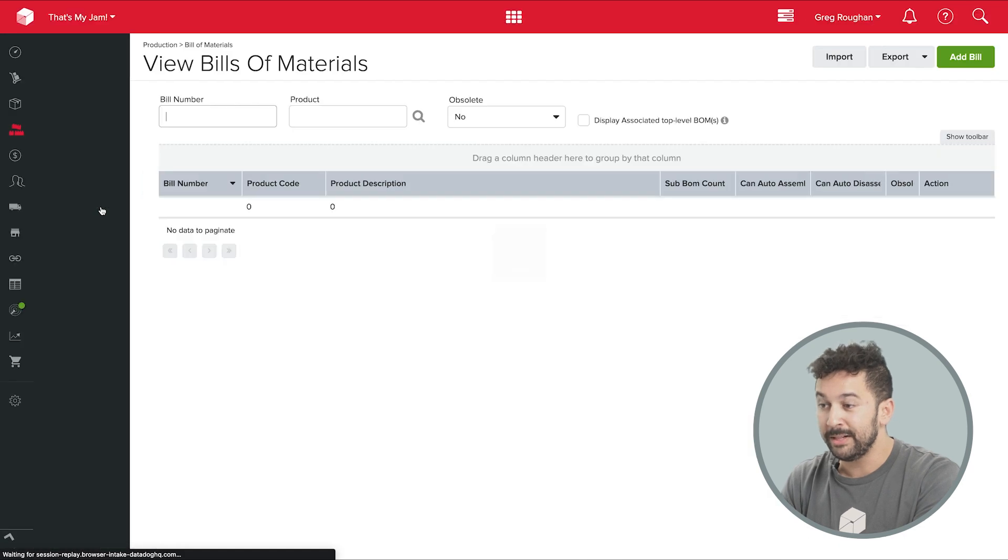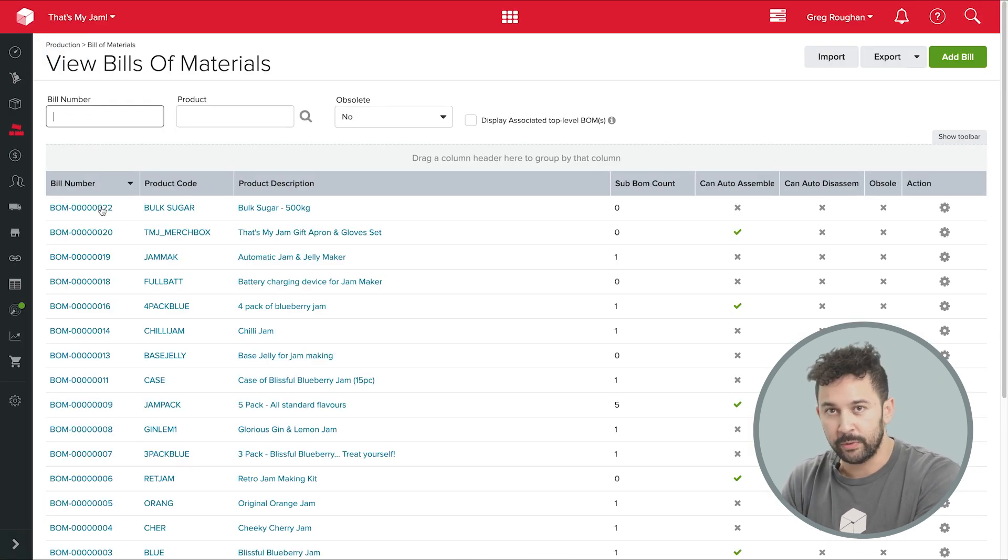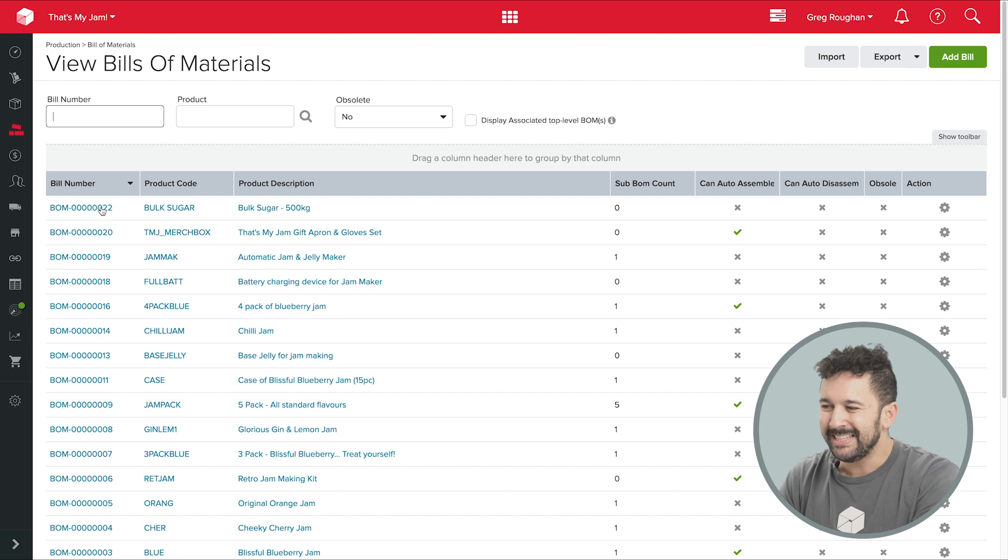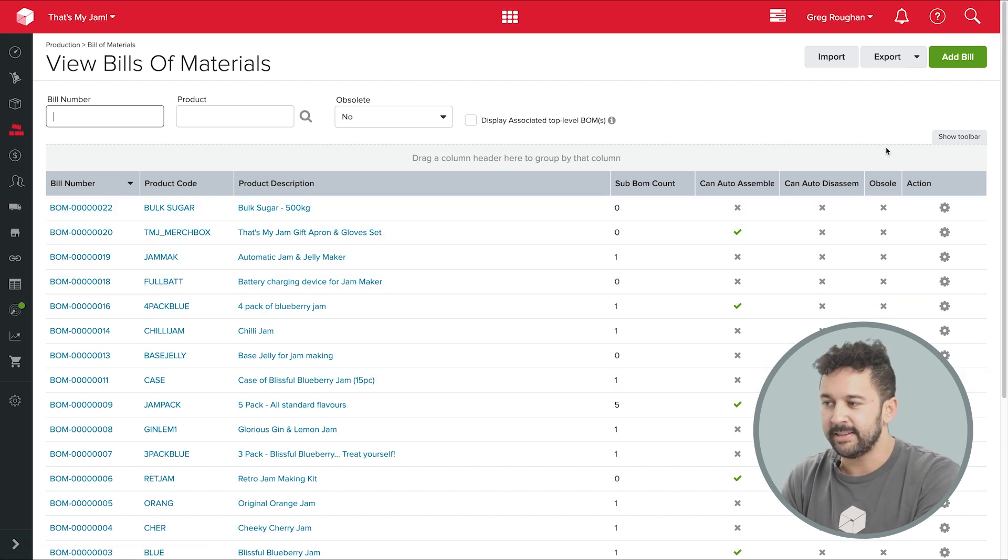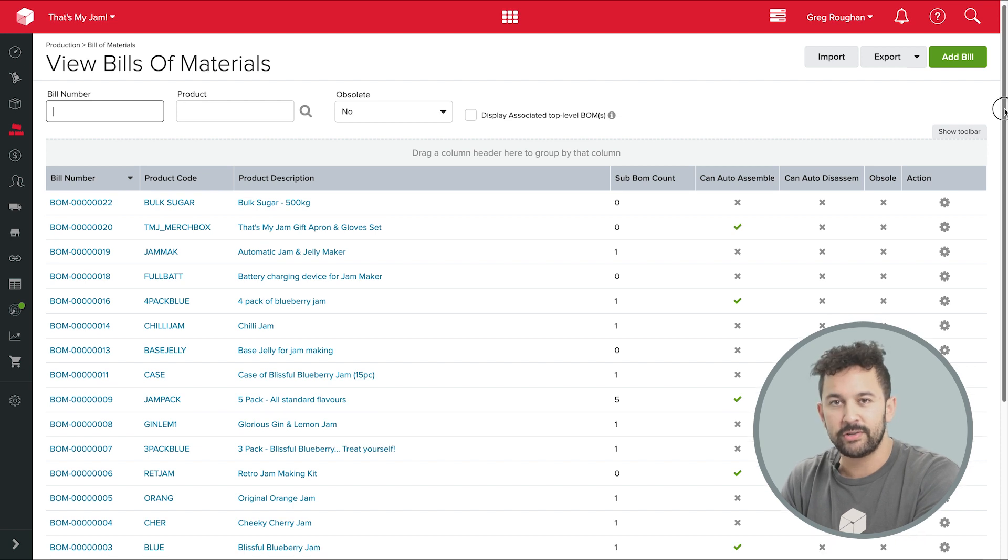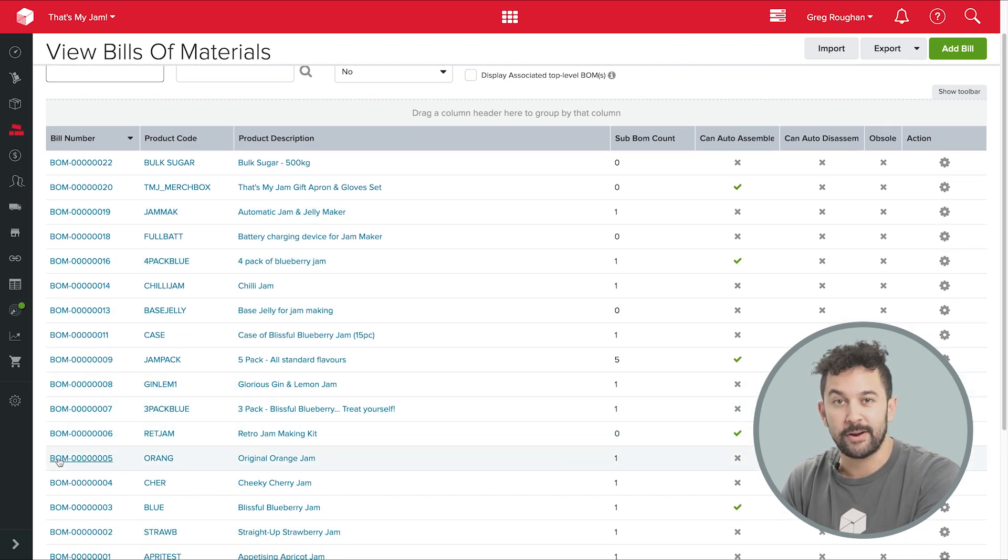Now bill of materials, or BOMs, are the recipes, the detailed instructions of what goes into a manufactured product. And assemblies in Unleashed are simply what we call the process of using those BOMs to create a certain number of products.